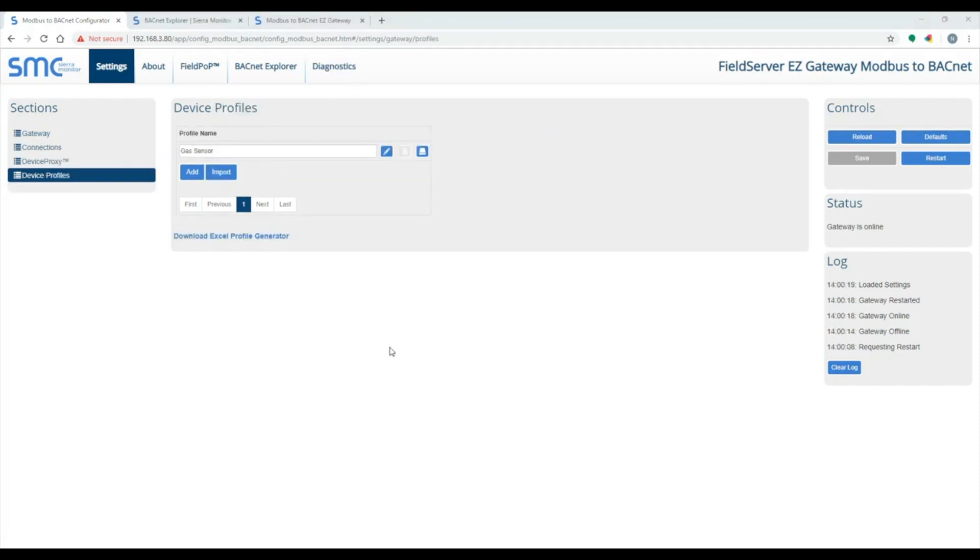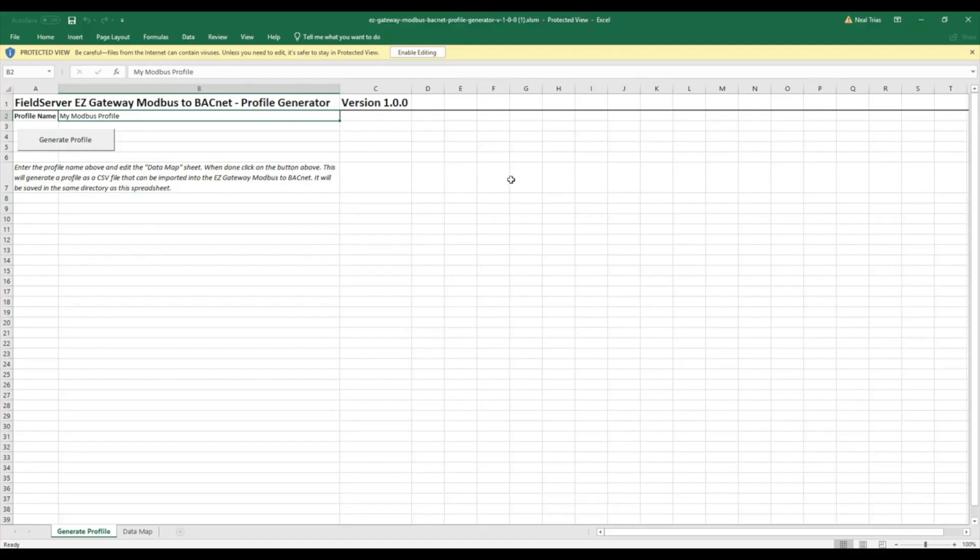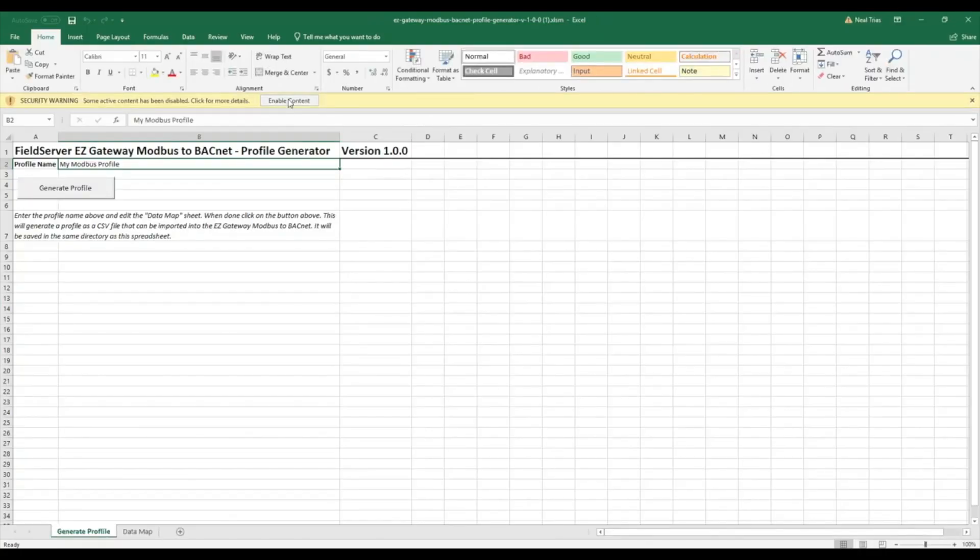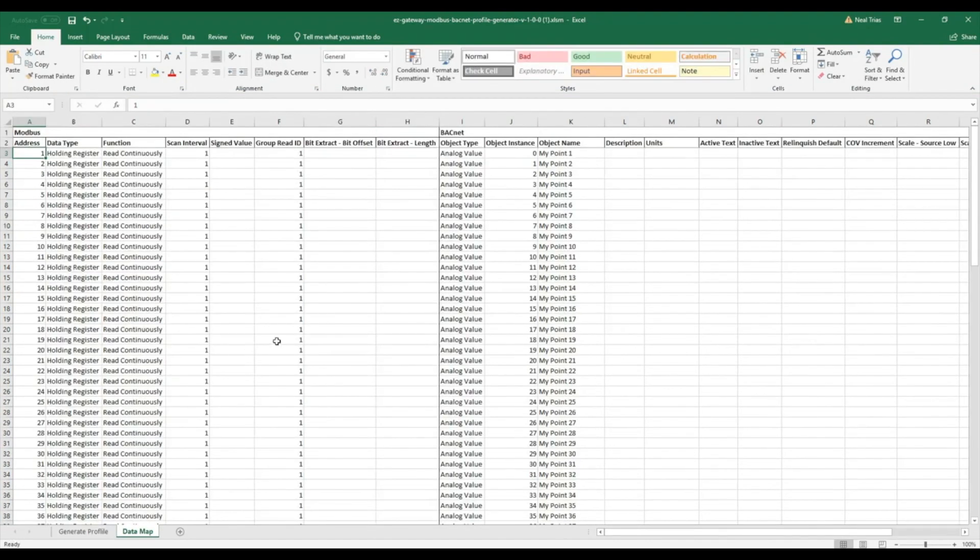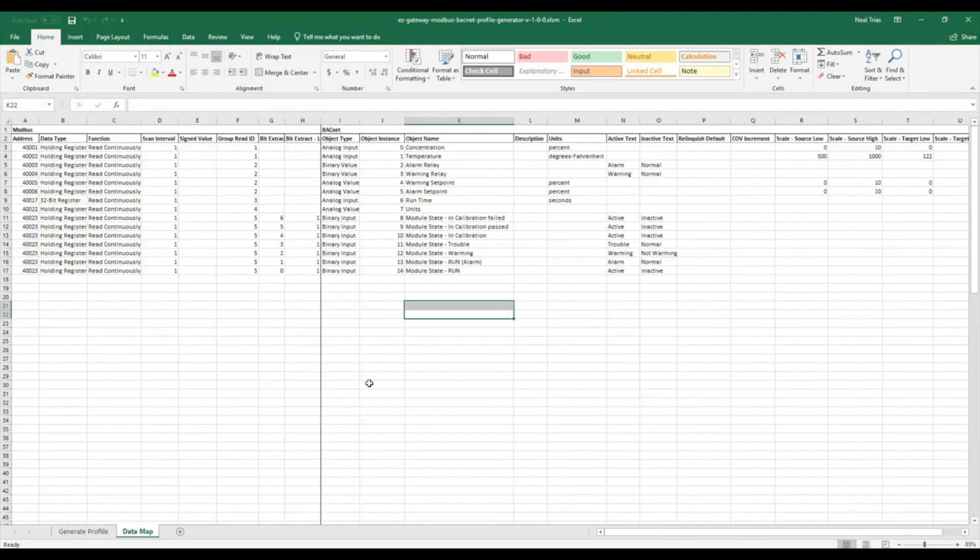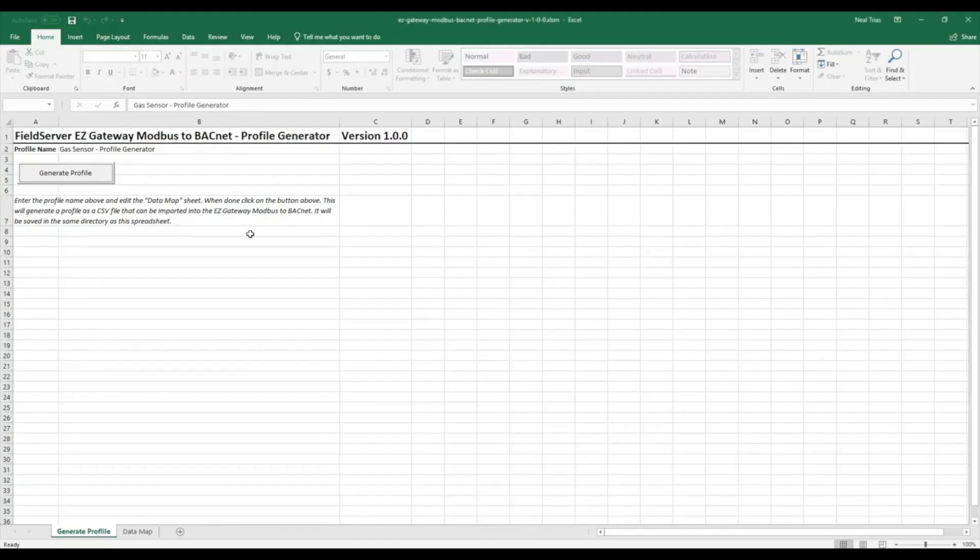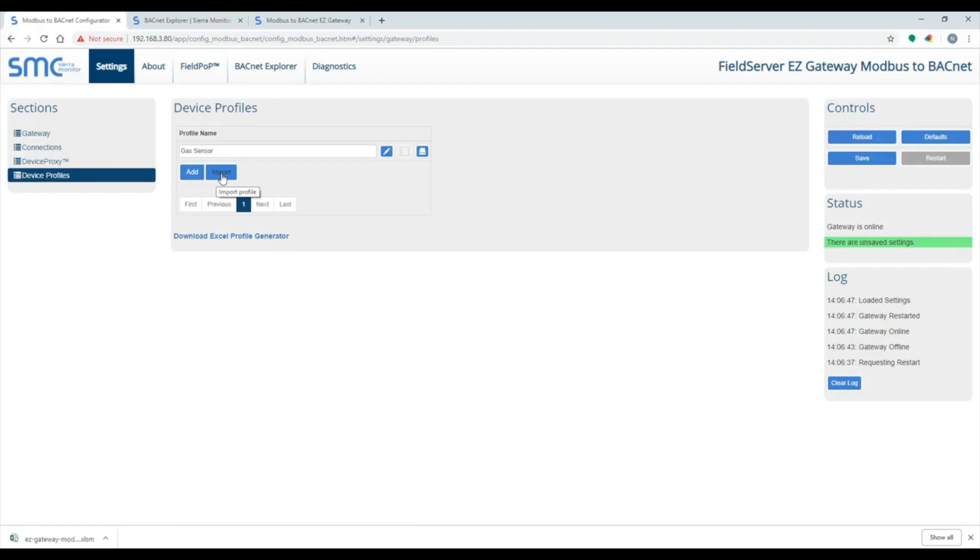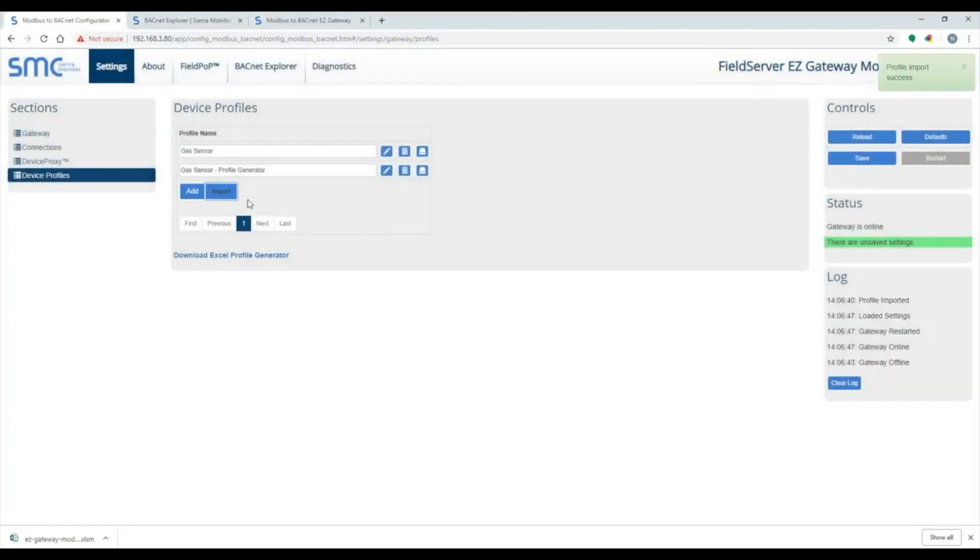There is an alternate way to create the profile using an Excel spreadsheet. Click on the download Excel profile generator link to download the spreadsheet to your computer. Make sure to enable editing and enable content. These are the same points that we mapped earlier in this video. Click on the generate profile button to create the profile and import into the Easy Gateway.